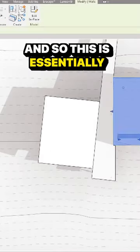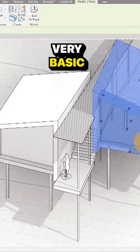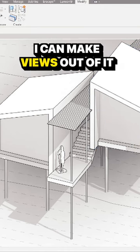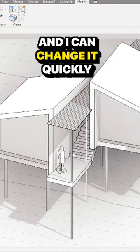And so this is essentially a sketch model. It's very simple, very basic. But then what I can do with this is I can actually print it out. I can make views out of it. I can start studying it and I can change it quickly.